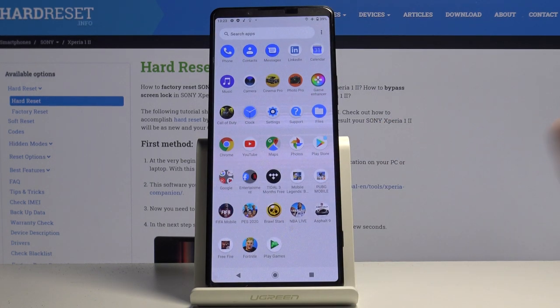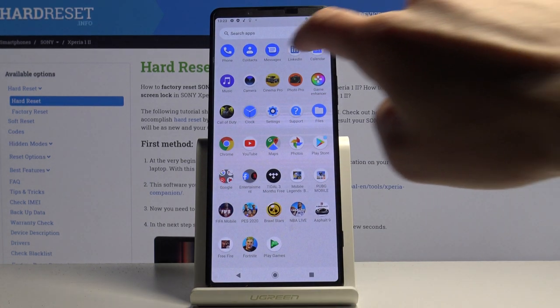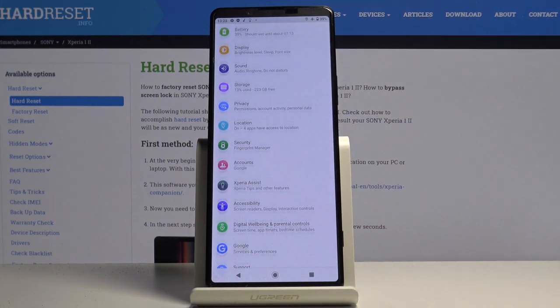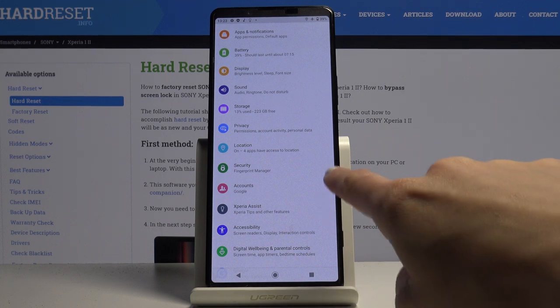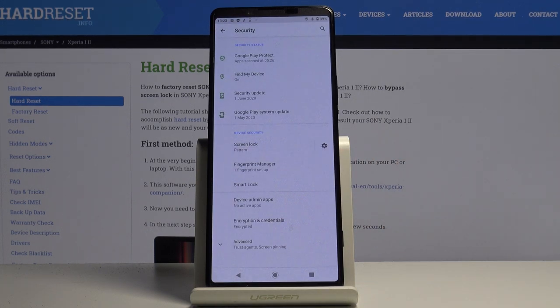So first of all, just open the list of all apps, go to the settings, find and pick security.